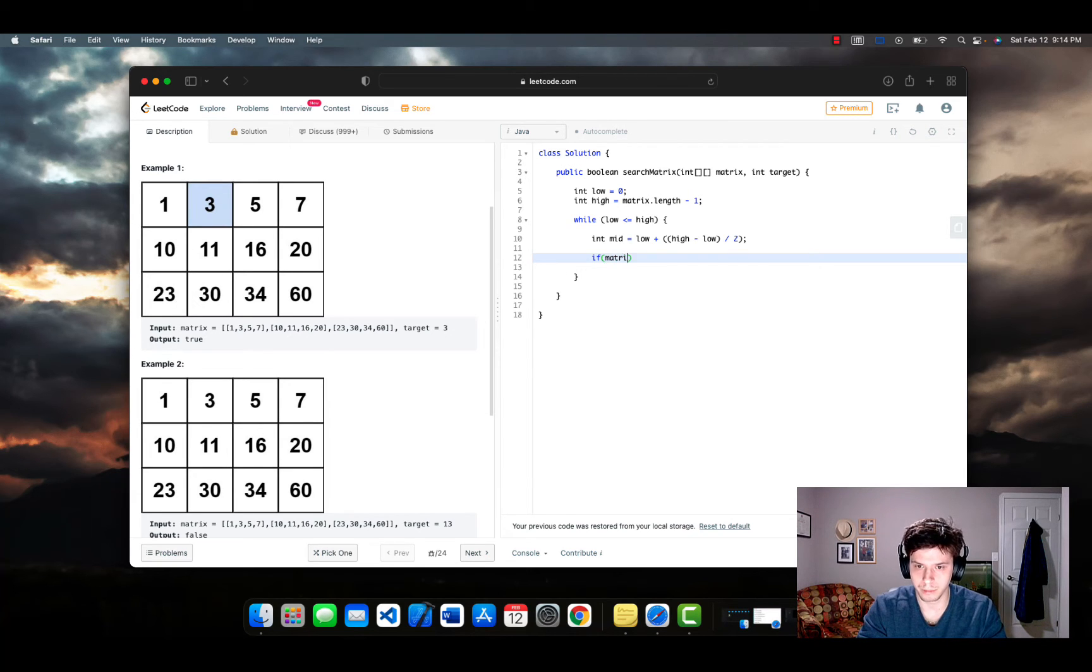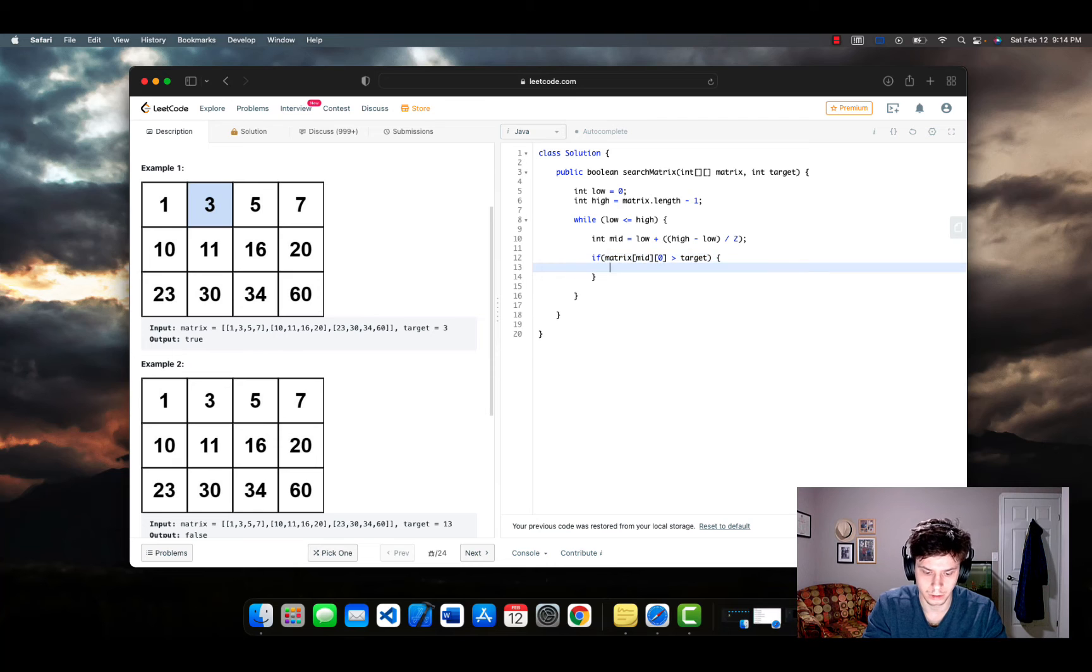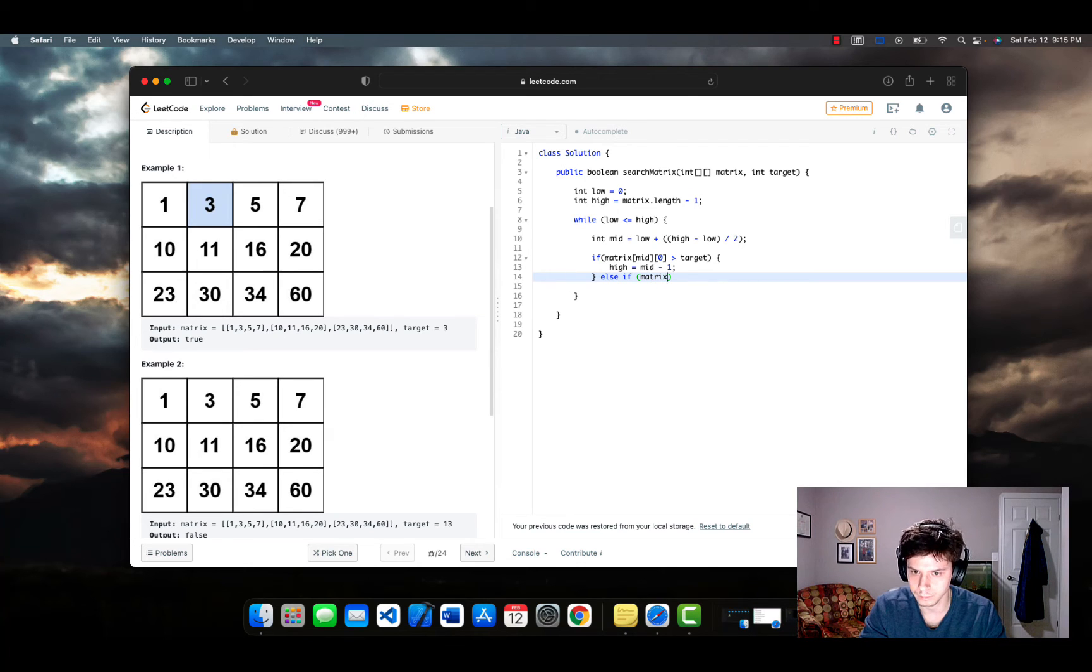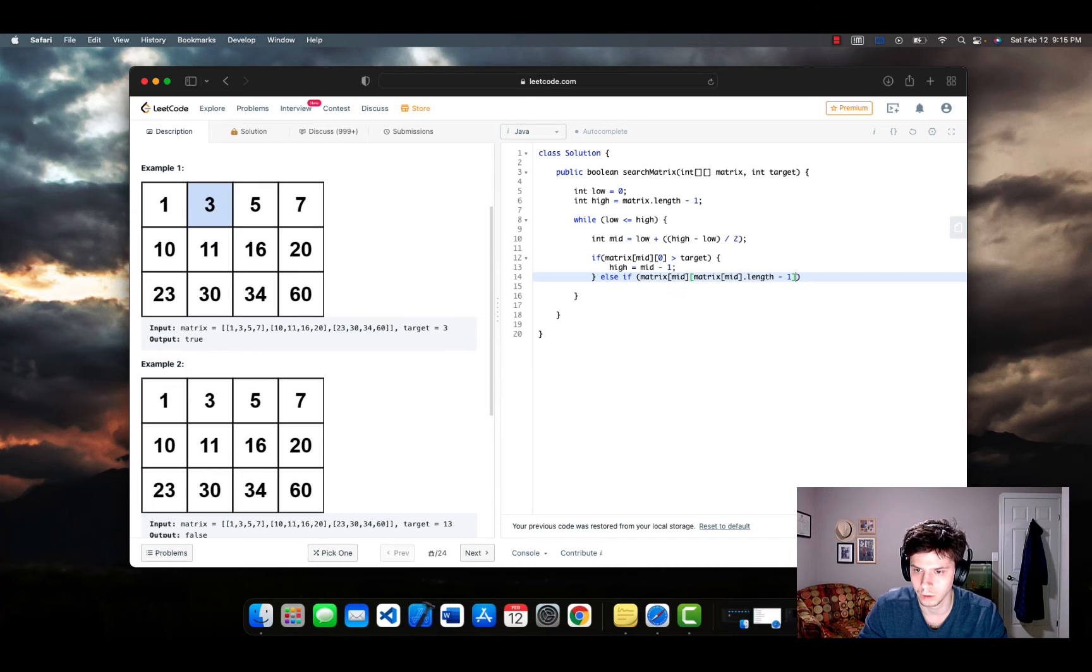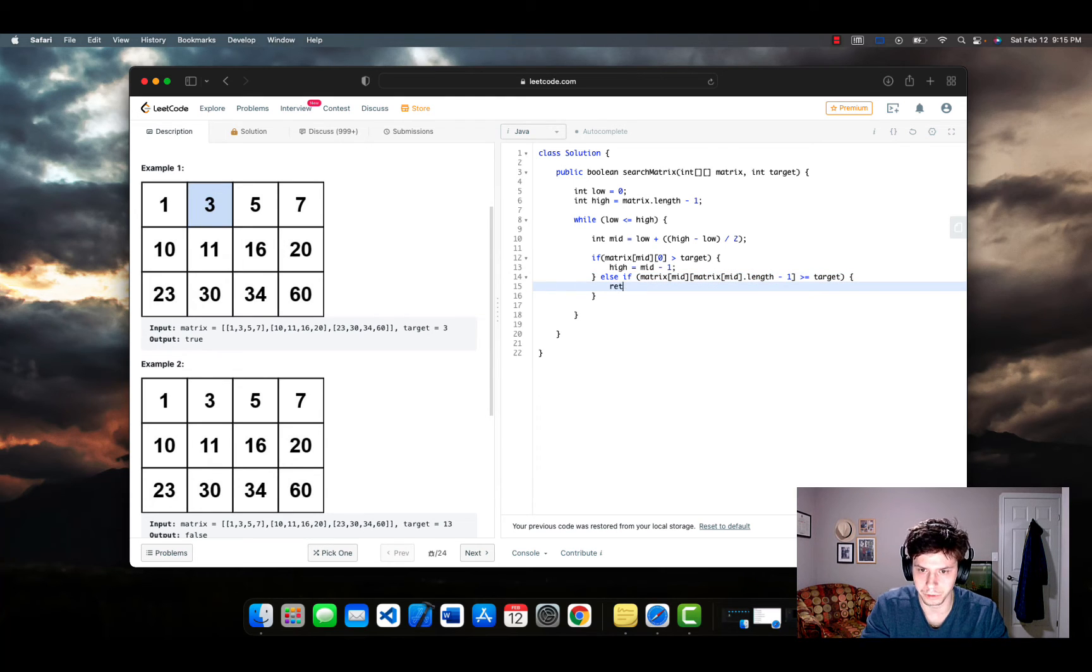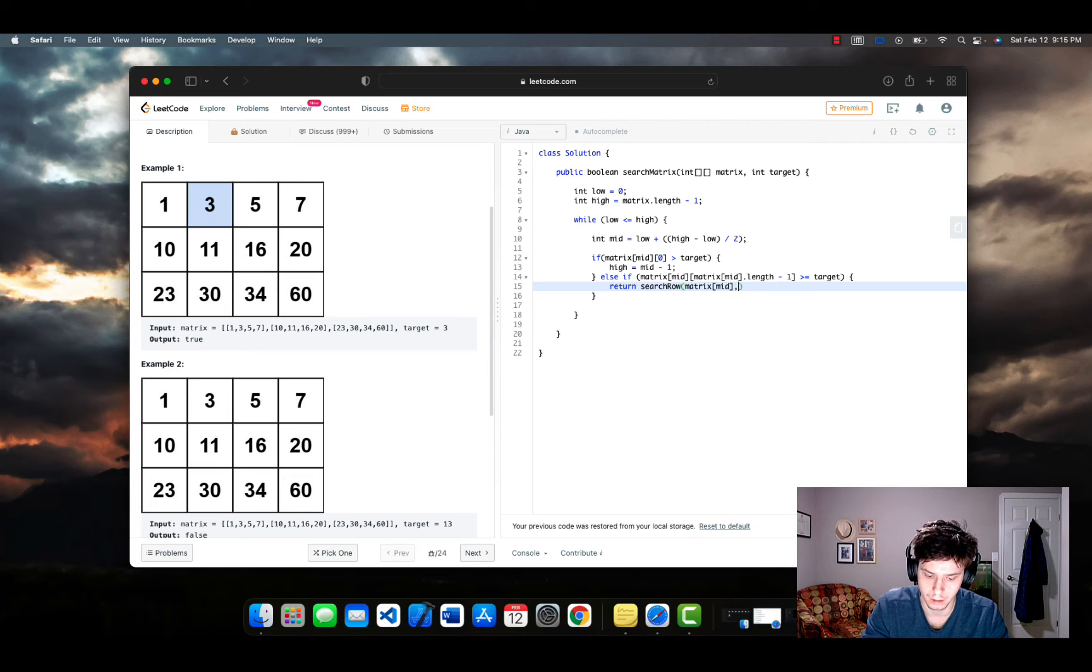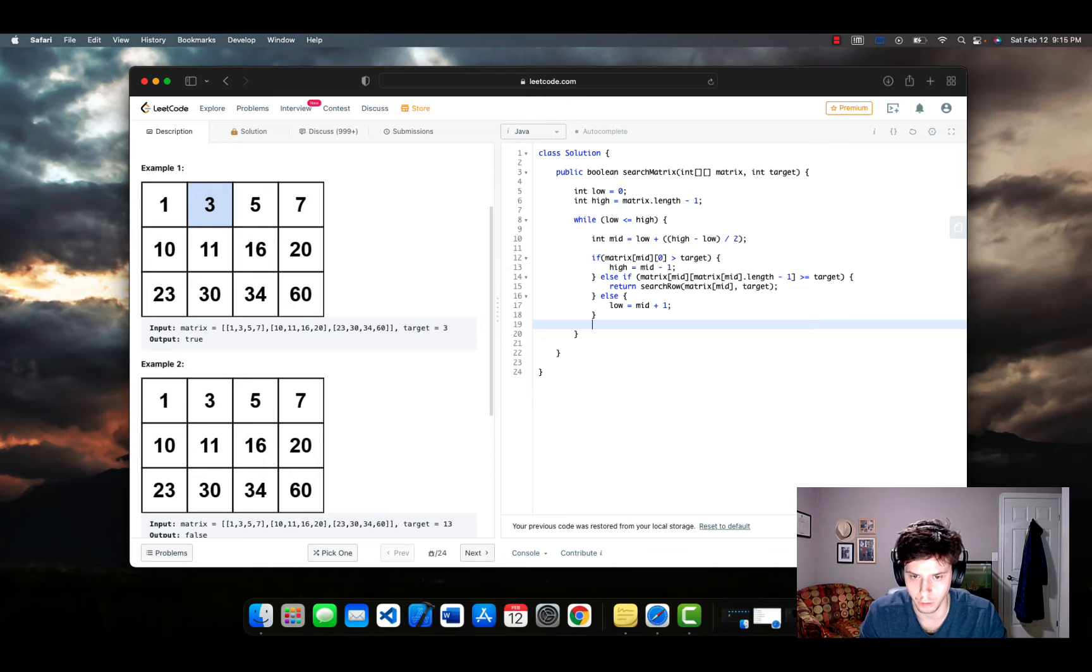Basically what we do if matrix mid zero is greater than target, we're simply going to reassign high to be mid minus one. And then we're going to write an else if statement matrix mid matrix mid dot length minus one. And I have messed up my square brackets greater than equal to target. Now we're going to return the value, which is going to be a Boolean value of this new function that I'm writing, that I will write in just a second. And then of course, if we don't enter either of those blocks, we're going to simply increase our low value.